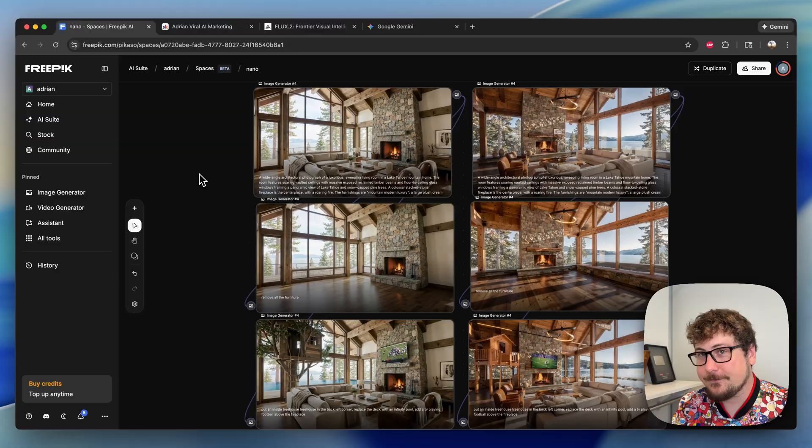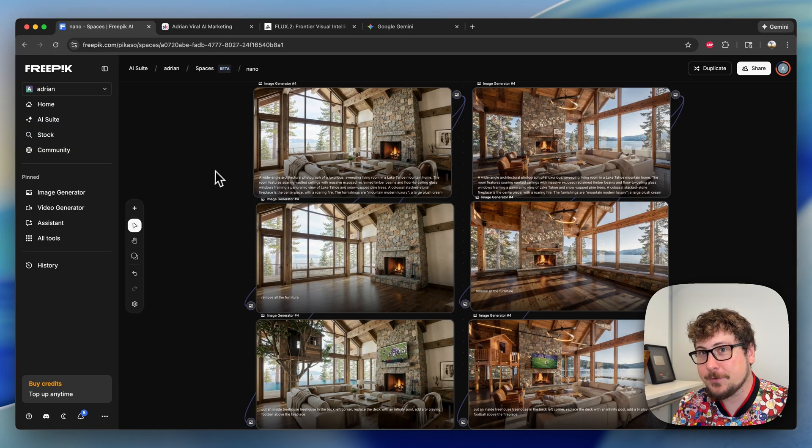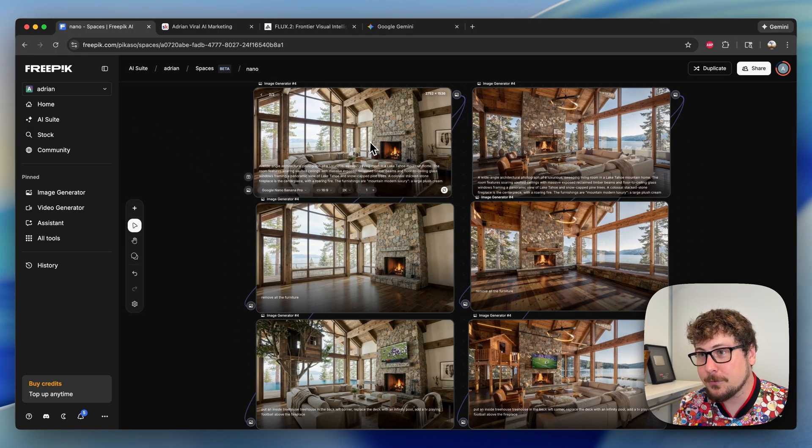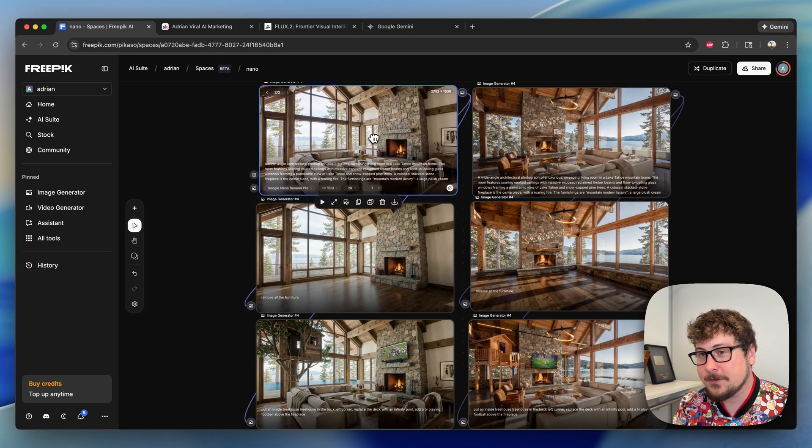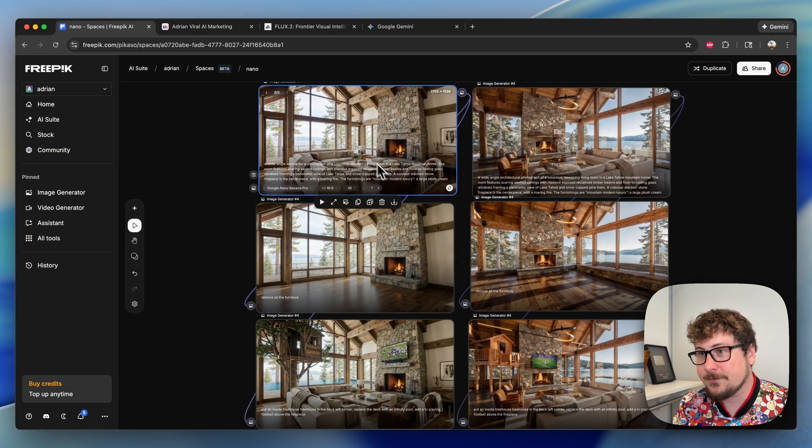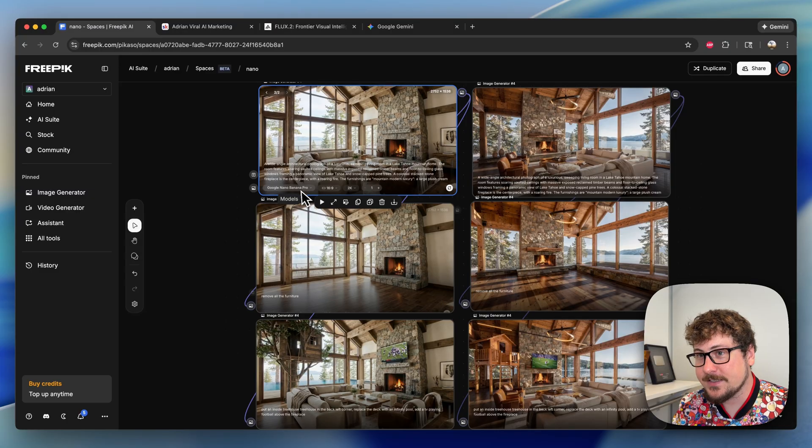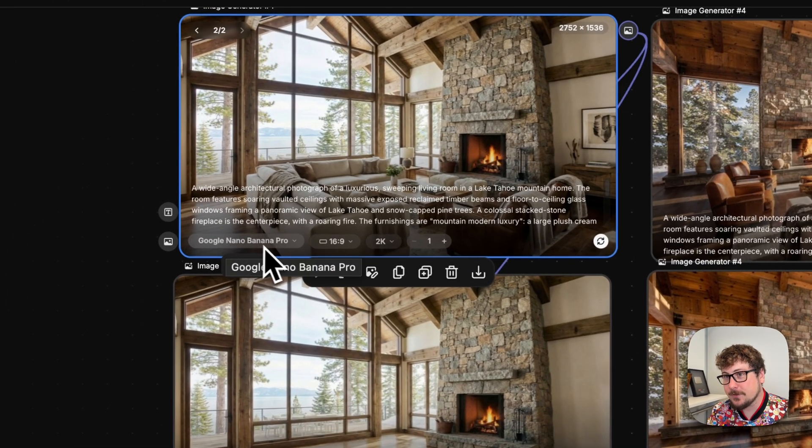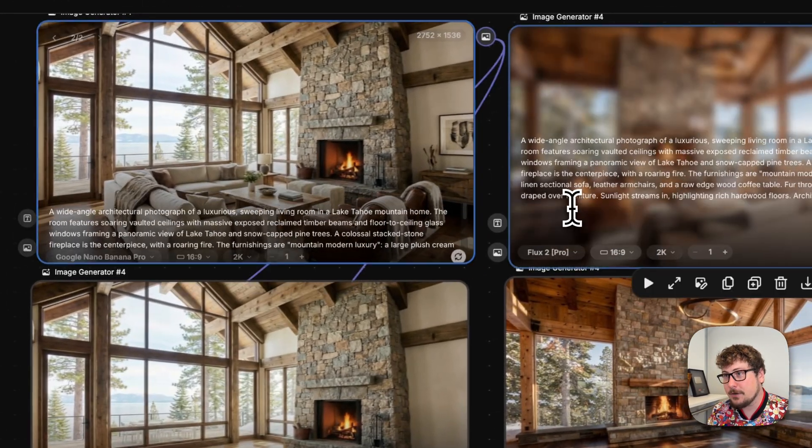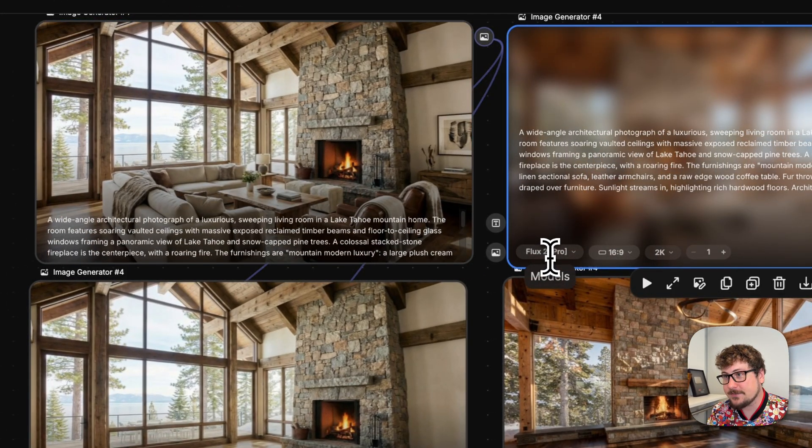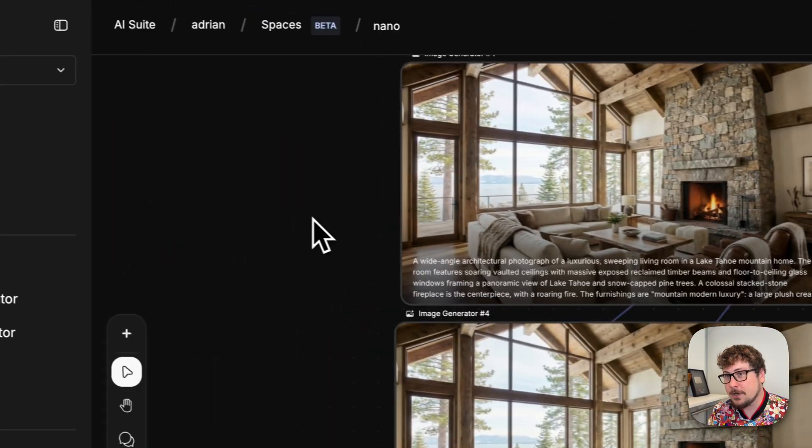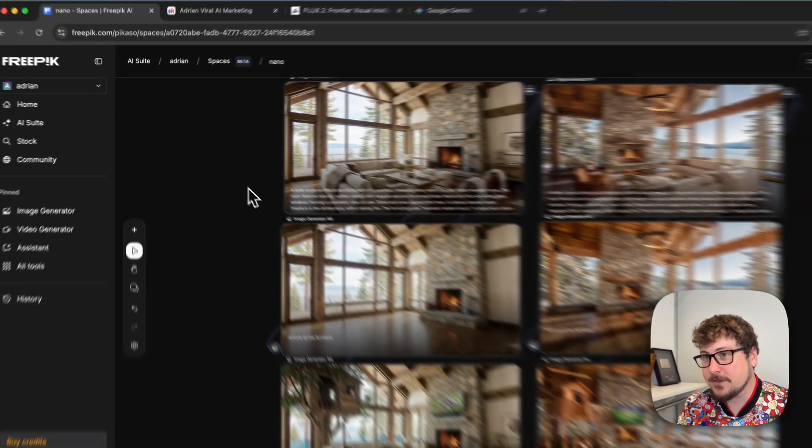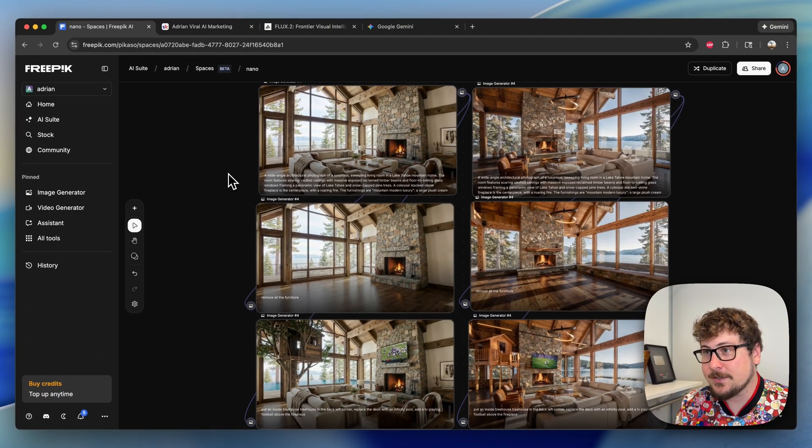For this demo we're using Free Pick Spaces. It's really cool—it allows you to do these little wireframes with references. As you can see here, we have Google Nano Banana Pro as well as Flux 2 Pro. Both models are available on a ton of different platforms.